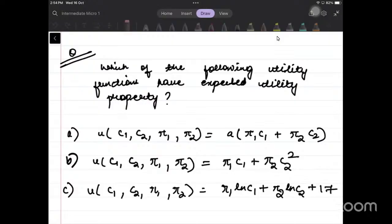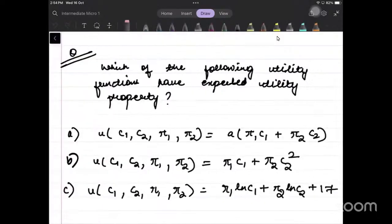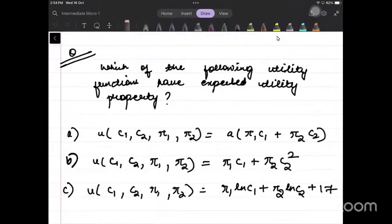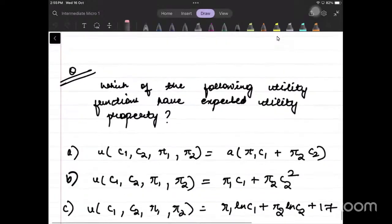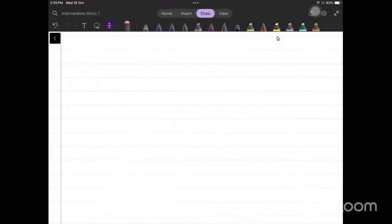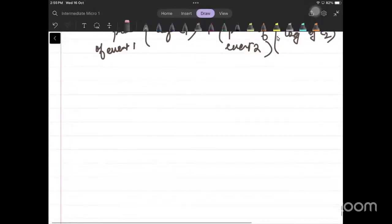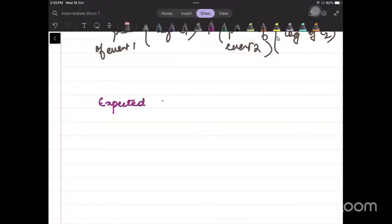Hi, good afternoon everyone. Today we are going to learn more about expected utility function and then I will be taking this question which I had given as a homework question. So we will take this question in some time. Let's learn more about expected utility function.